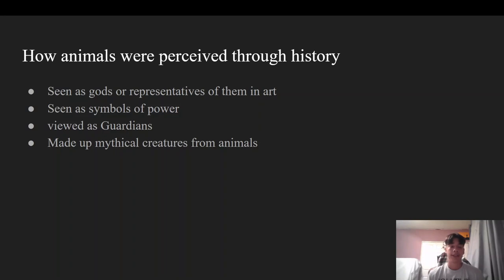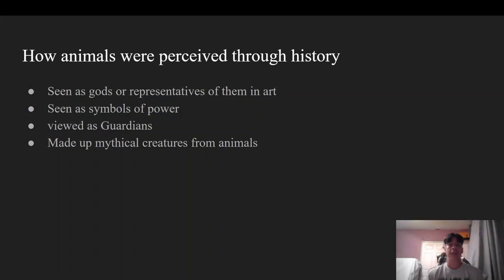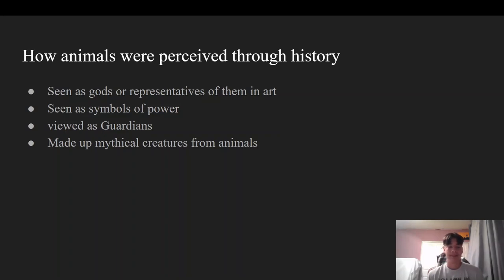Also, they are viewed as guardians. One main example is obviously the Great Sphinx, because the Egyptian people viewed it as a guardian. The Ishtar Gate is another example because of its fierce animals depicted around the walls. Also, throughout the history of art, mythical creatures were made up from animal body parts, which is very interesting and creative — they made up animals from different kinds of animals throughout the art.